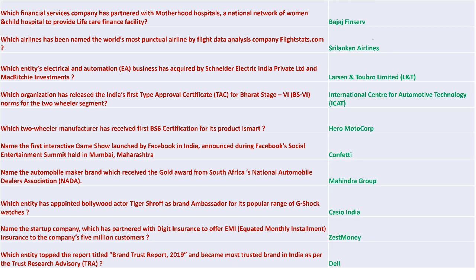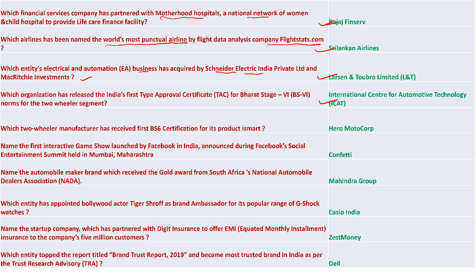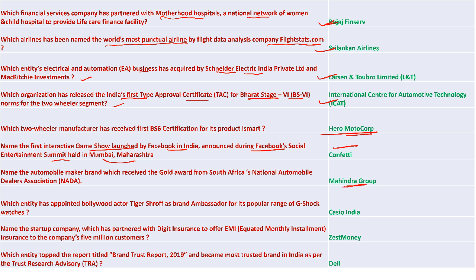Bajaj Finserv partnered with Motherhood Hospital, a national network of women and child hospitals. Sri Lankan Airlines was named the most punctual airline by flight data analysis company Flightstats.com. Larsen & Toubro's electrical and automation business acquired Schneider Electric India Private Limited. International Centre for Automotive Technology released India's first type approval certificate for Bharat Stage 6 (BS6) norms for two-wheelers, with Hero MotoCorp being the first recipient. Confetti is the first interactive game show launched by Facebook, announced during the Facebook Social Entertainment Summit held in Mumbai.